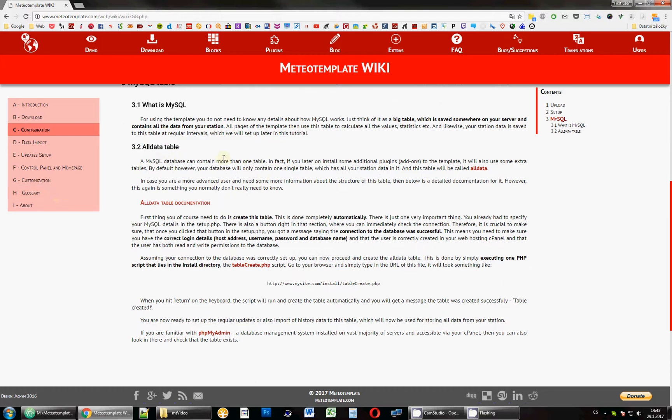And it's created automatically when you hit that test connection. If you remember in the main setup, we had a test connection button. If your connection is successful, which it should be otherwise it's not going to work, then that script will automatically create this AllData table in that database that you specified.